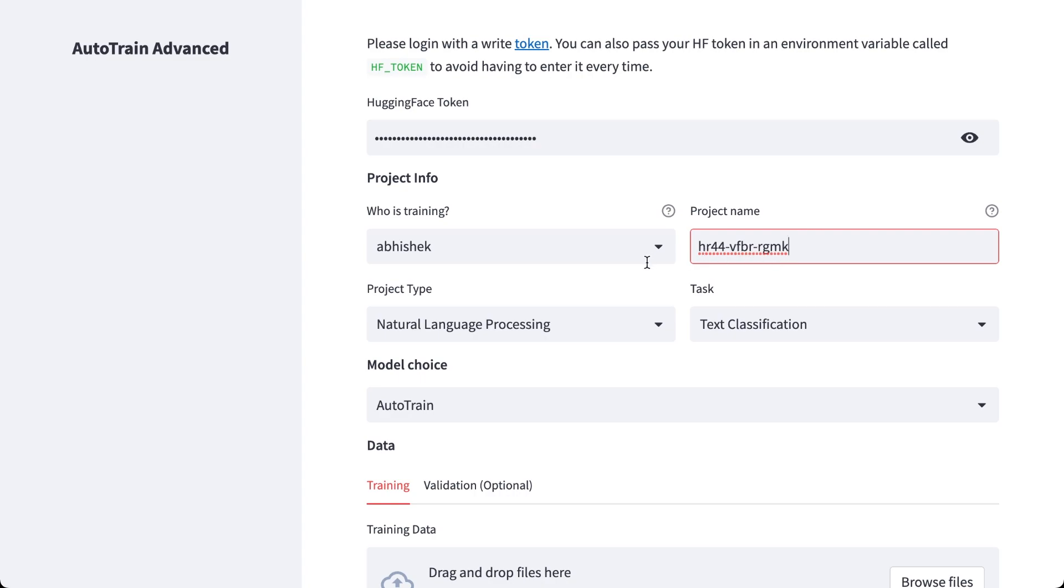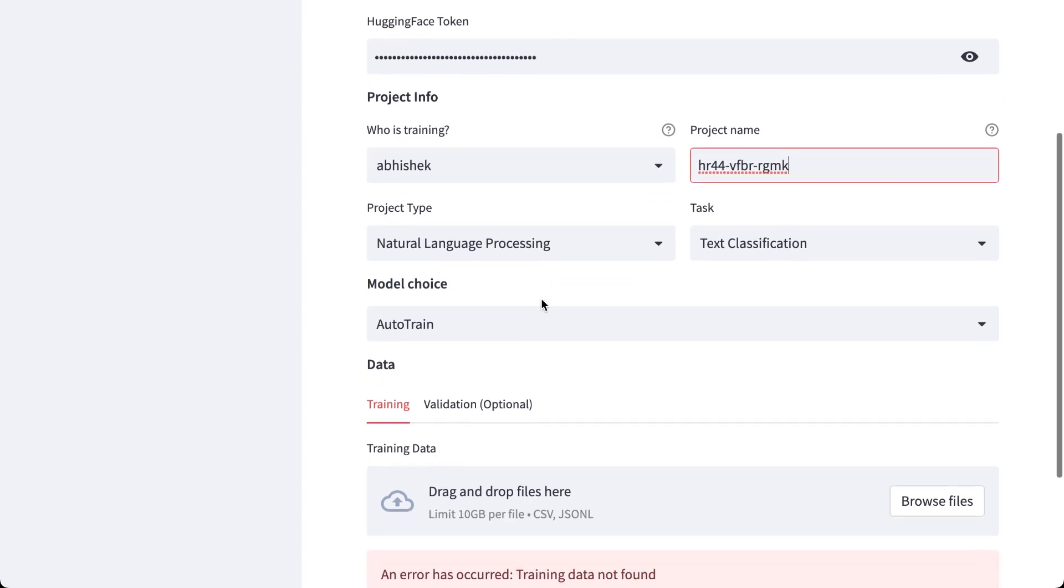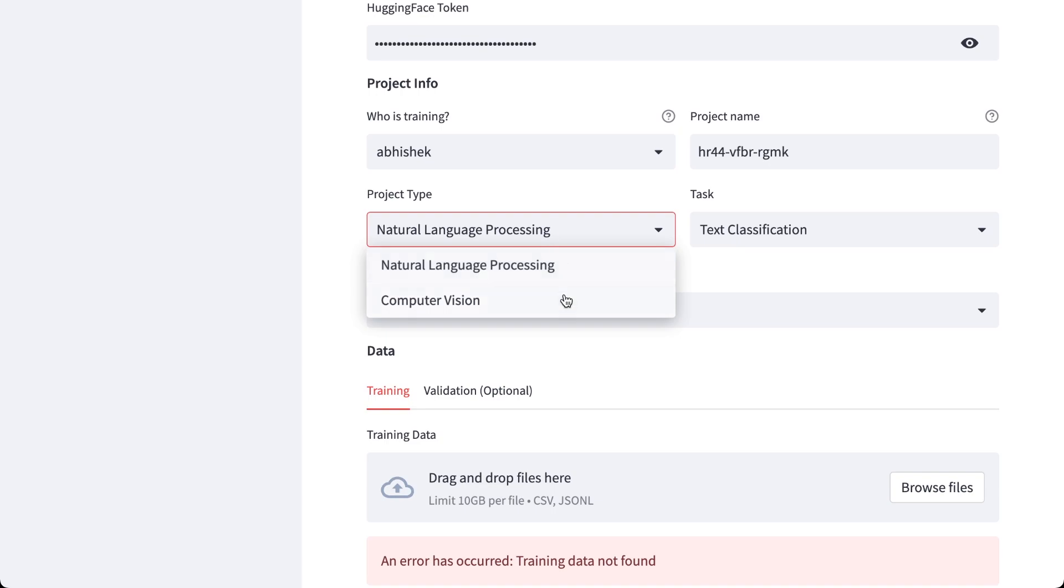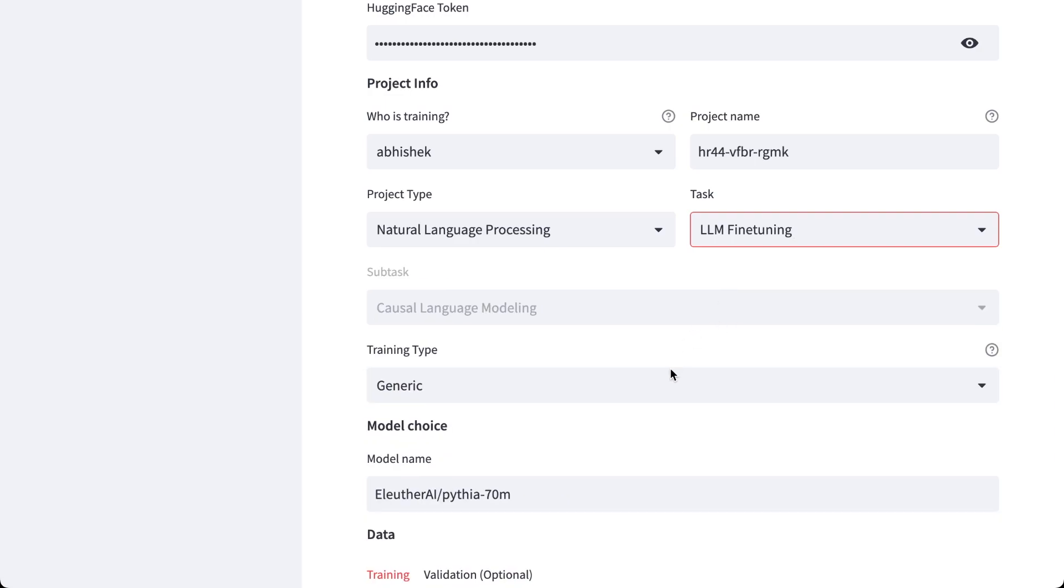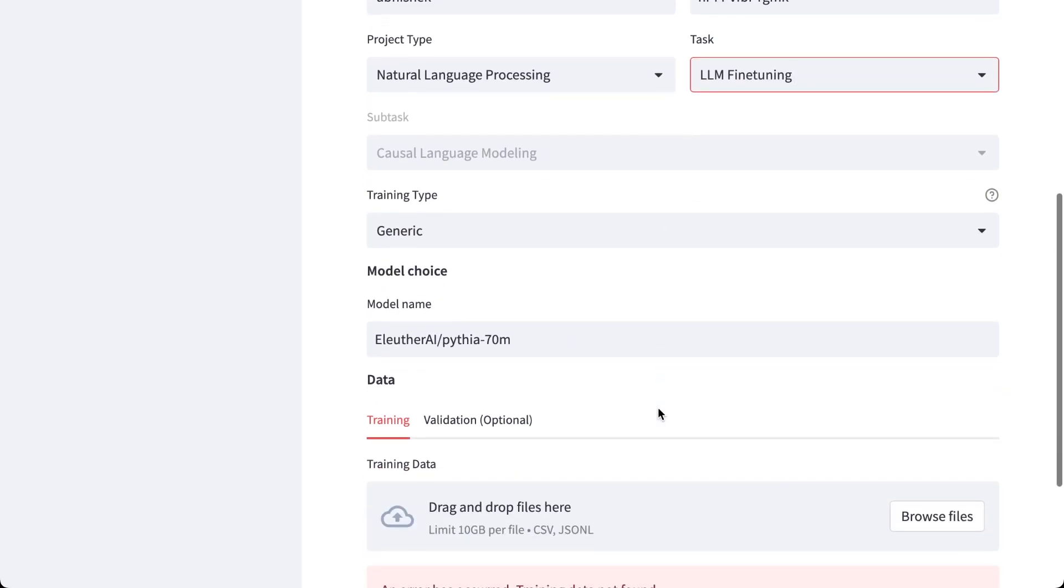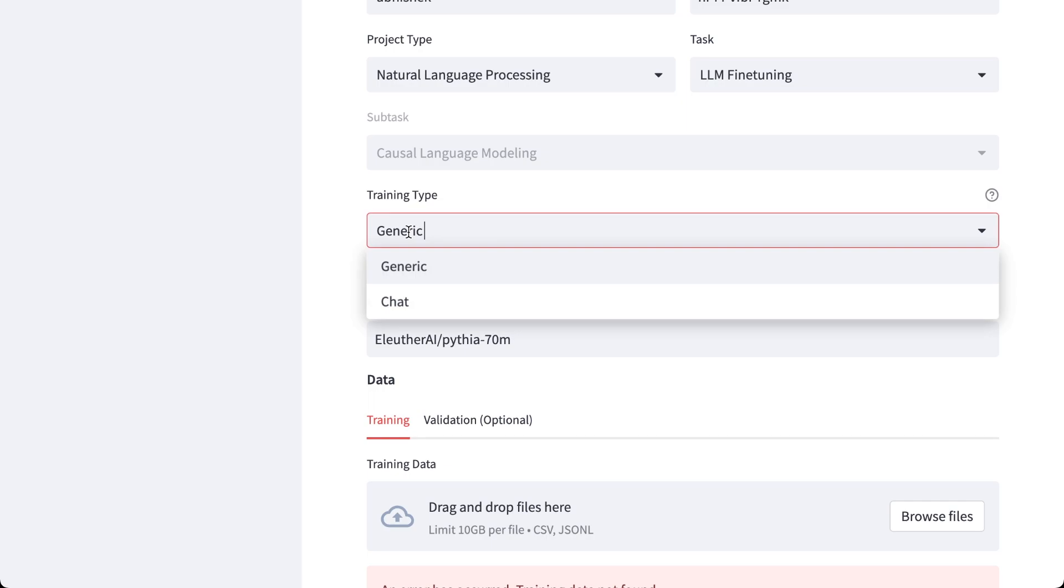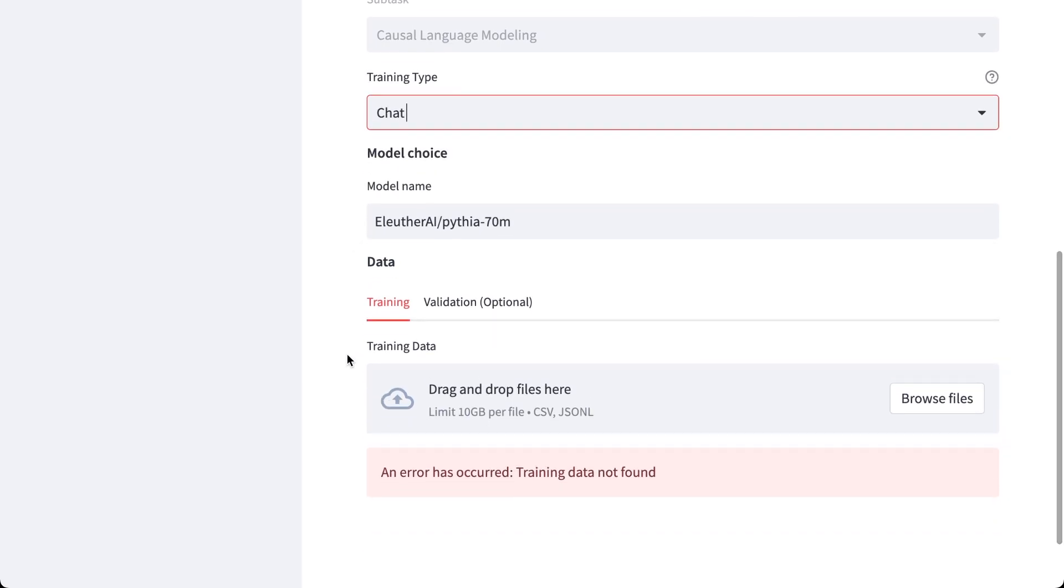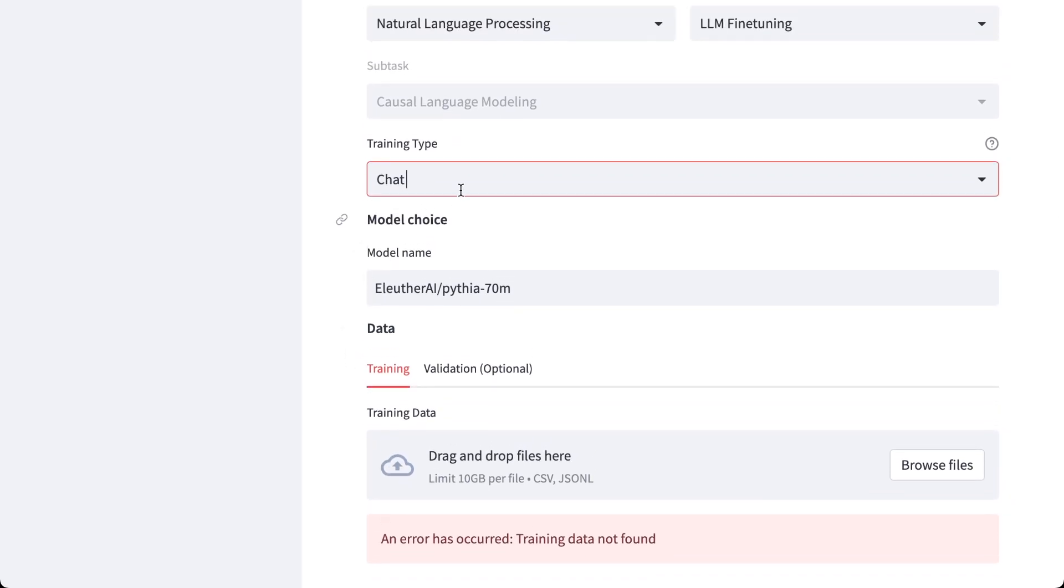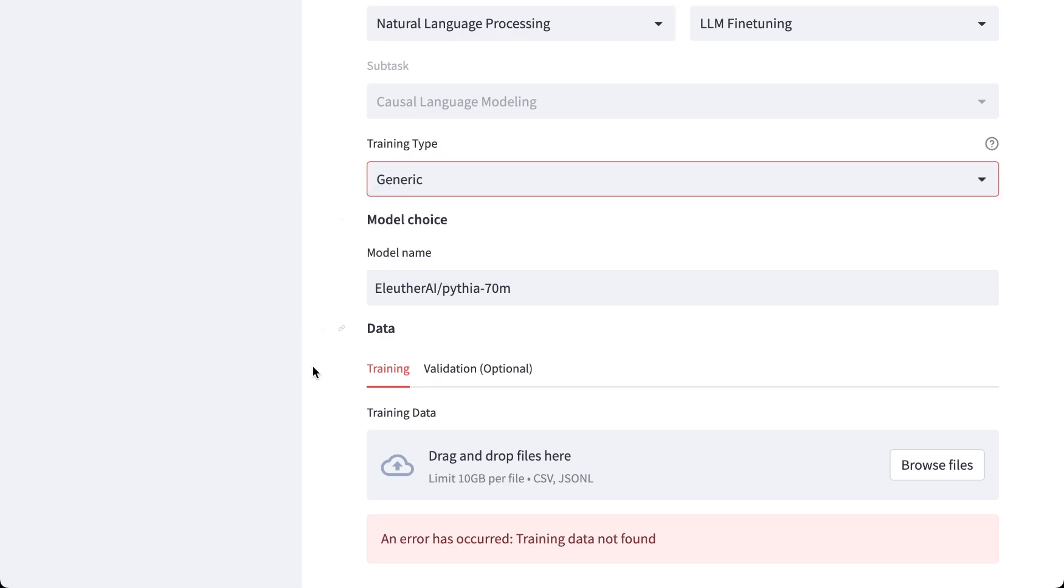And my project name, so let's keep this project name. You see we have many different kinds of tasks, so I'll select Natural Language Processing, inside this LLM Fine-tuning. Now I have selected LLM Fine-tuning and I have two different training types: one is generic, one is chat. So for chat it expects you to have three different inputs. For generic, only one input is required.